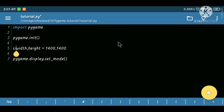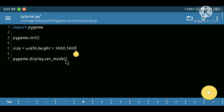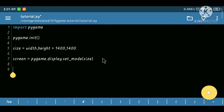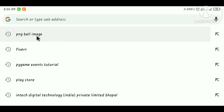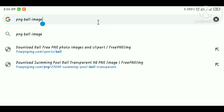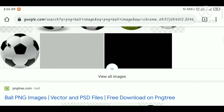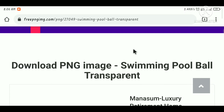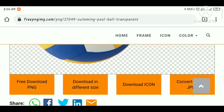We are going to save both of these variables in a single variable as a tuple, so I will pass the size and store this display as a screen. Before moving forward, I'll show you where I downloaded the PNG file. Let's search for a PNG image — you can see lots of images here. I downloaded it from here and it's now completed.